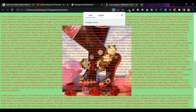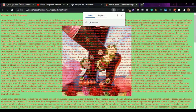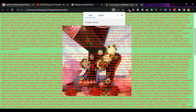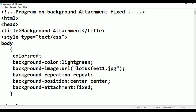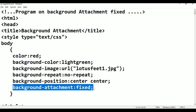Here we scroll — the image is fixed, the background image is fixed, the text scrolls but the image does not move. This is the background-attachment fixed property. Background-attachment fixed property: the image is fixed. Okay, thank you for watching, please subscribe.